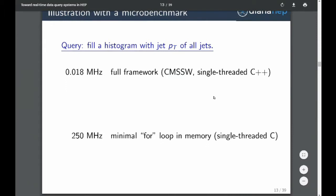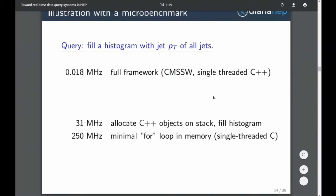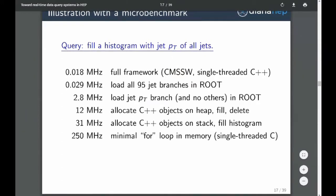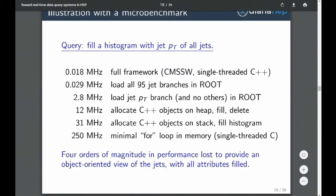To illustrate the orders of magnitude possible here: our current frameworks run at kilohertz rates for event processing, designed that way because event reconstruction can take a second to fit all the tracks. But when you're doing analysis and your entire job is to fill one histogram with jet PT — just a query — if you write a minimal for loop in memory, that's much faster than using the framework. You can lose an order of magnitude at each stage, some four orders of magnitude total between the simplest possible execution versus doing that in a framework.